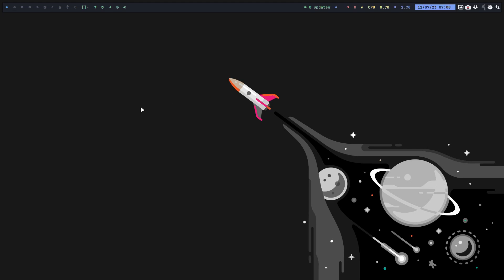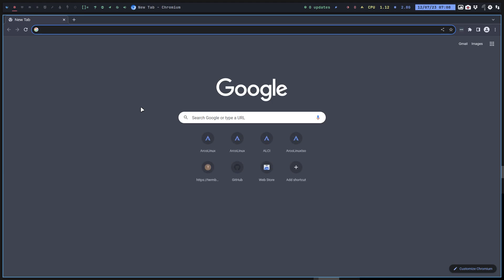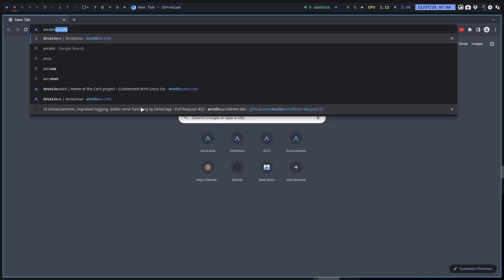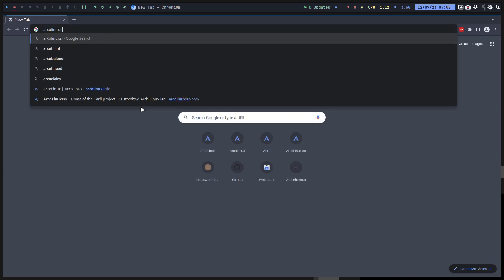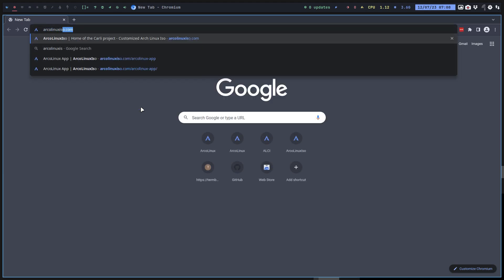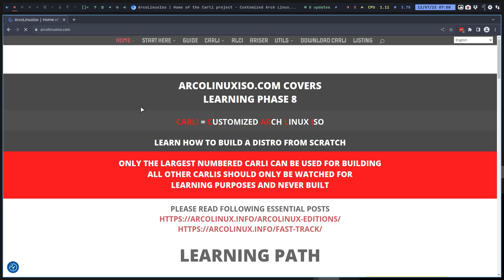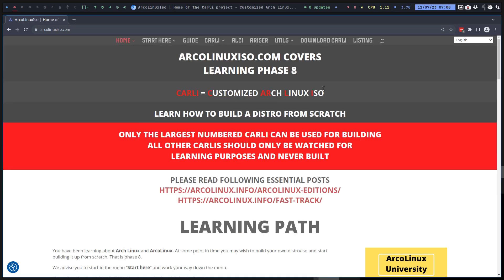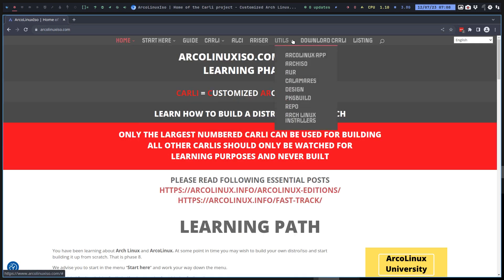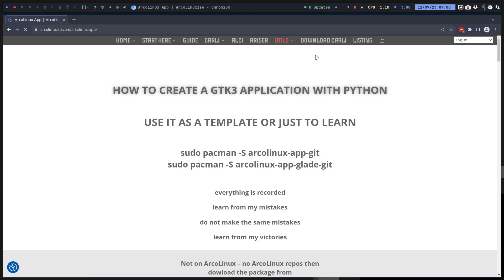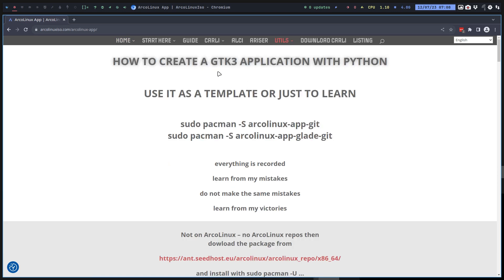Hi guys, this is a video about the ArcoLinux app glade, or ArcoLinux app. In May 2023 we created a tutorial on how to create a GTK3 application with Python.